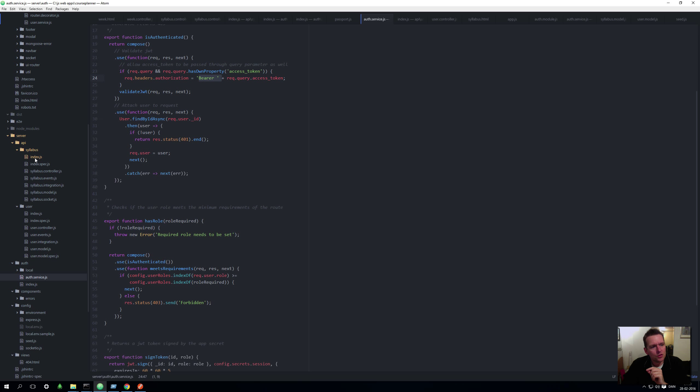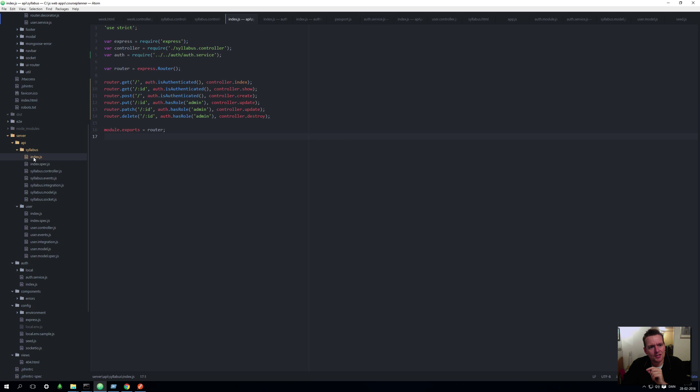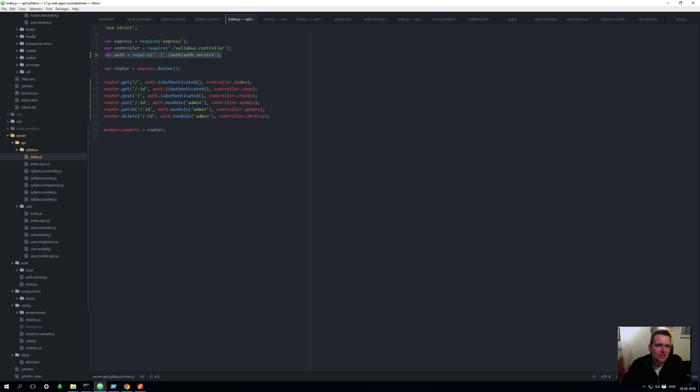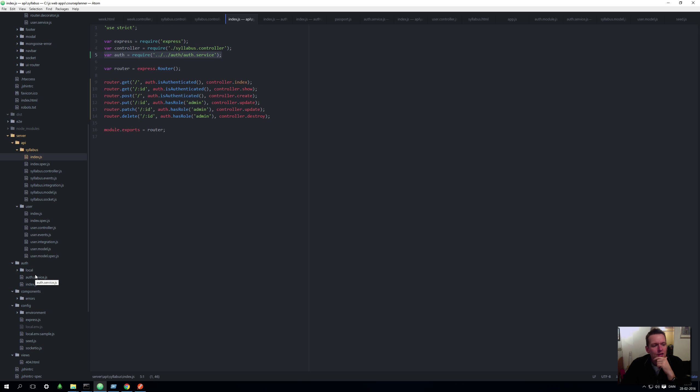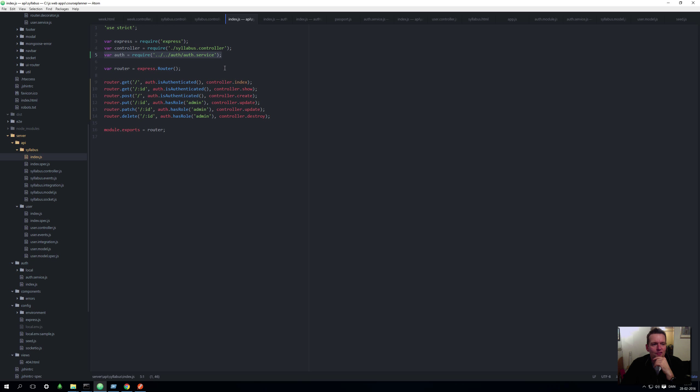So the way I do it is I go on the server, API, Syllabus and our index. That's where you do all the routes, remember that. And all I have to do is pretty much add this line right here saying I want to use the AuthService file, the one that we just talked about, that has all the functions like isAuthenticated, hasRole. So I want to use that and I do that by writing dot, dot, dot to get out a few folders and then auth to get into the auth folder and then authService to get that specific file. Now I have auth available.